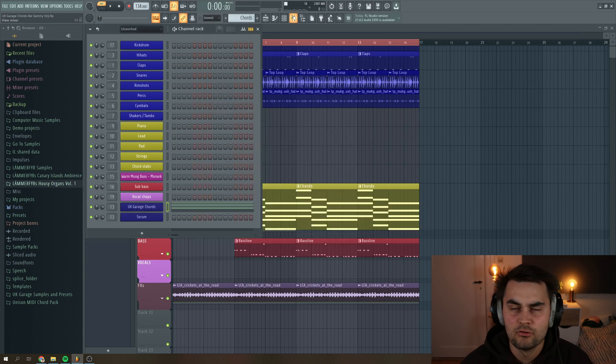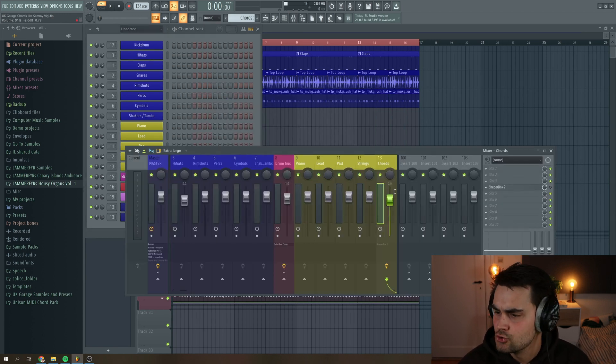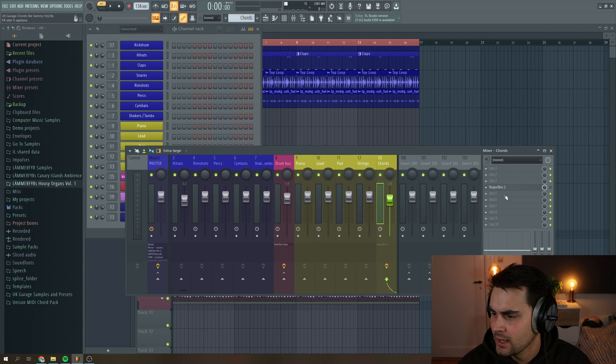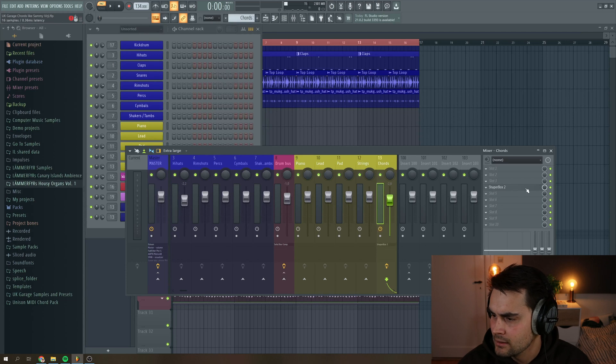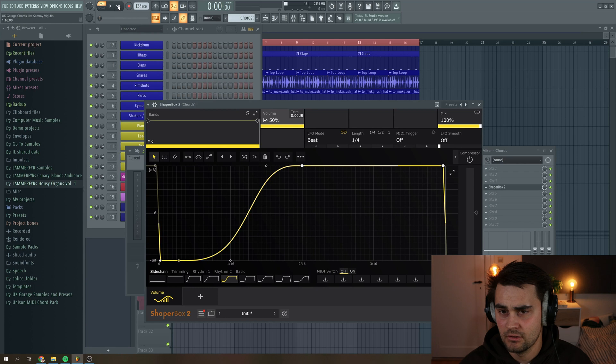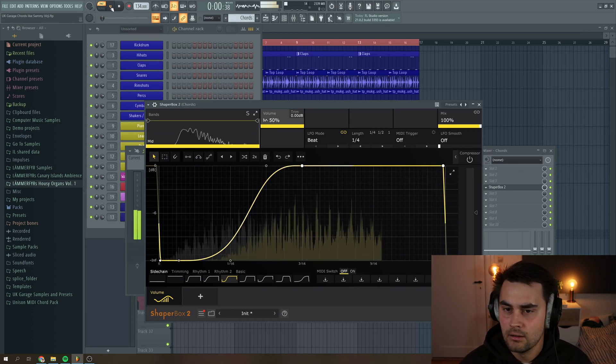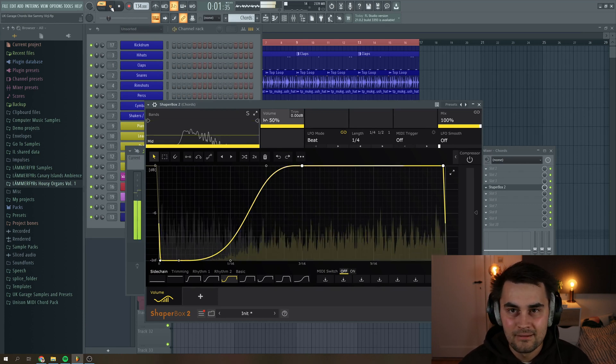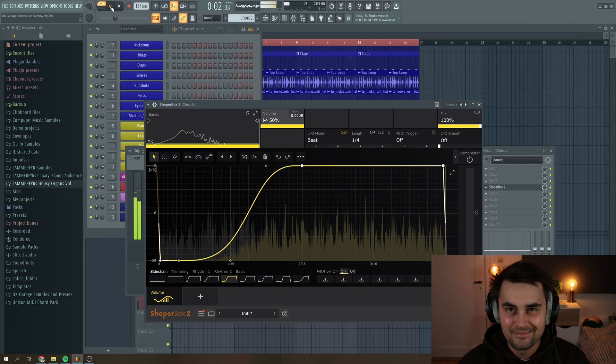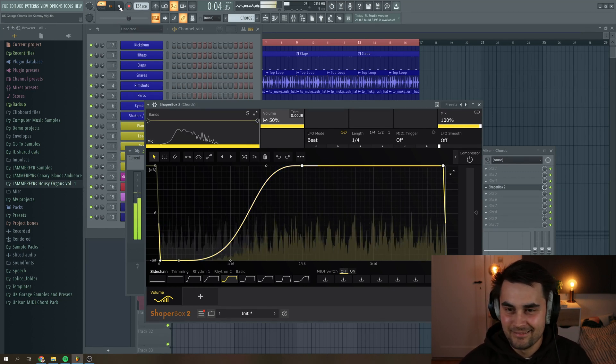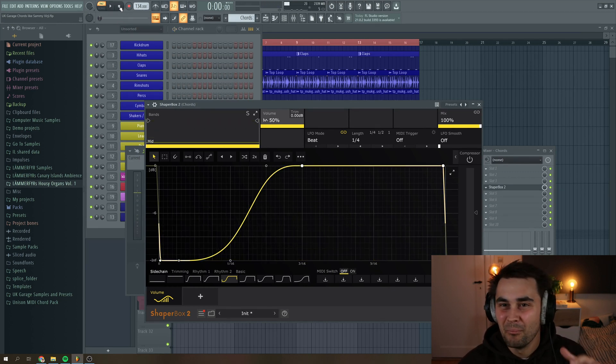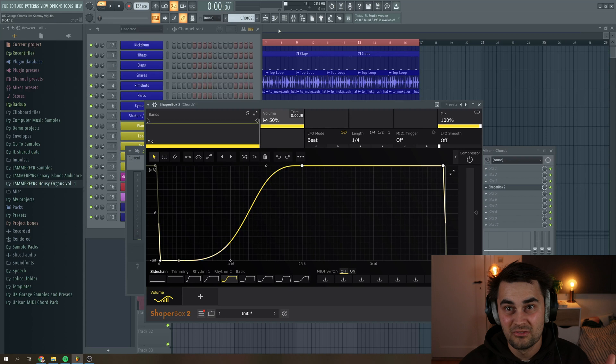And we can take this one step further and assign the chords to a mixer track and then add some volume shaper. So some sidechaining, basically. So it's ducking according to the track. So you get that pumping effect.